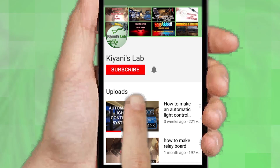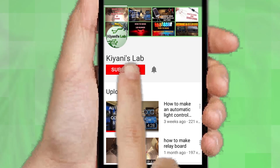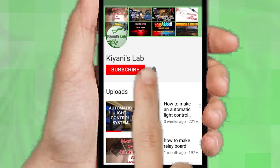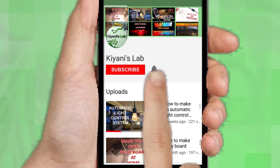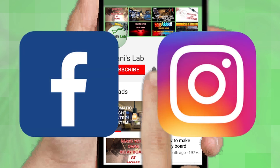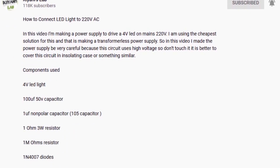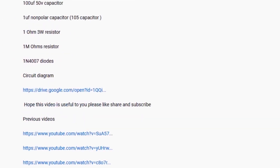If you are not subscribed to my channel, do subscribe and don't forget to press the bell icon so you can get notified about my new videos. Follow me on Facebook and Instagram. I have a second channel CannyTech — do check it out as well, subscribe and support it. All the links are in the description.